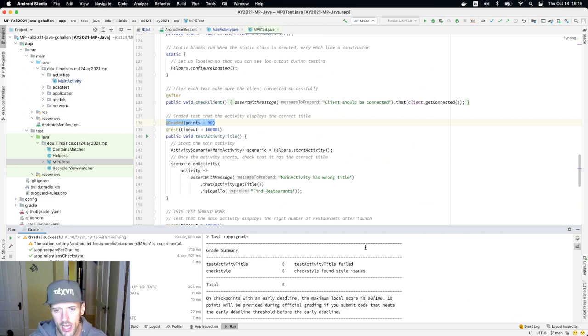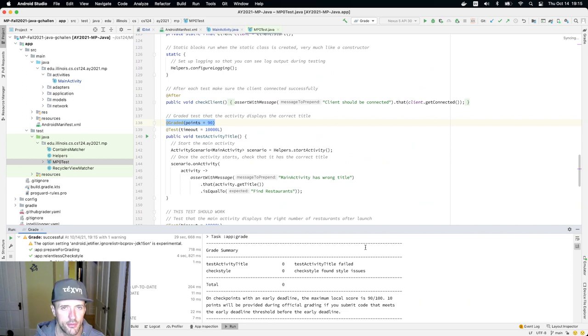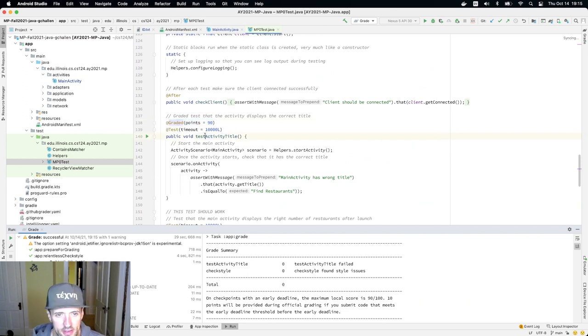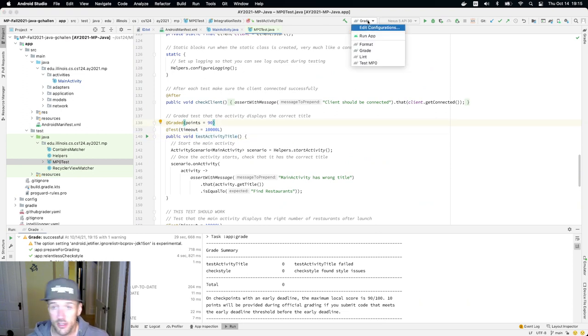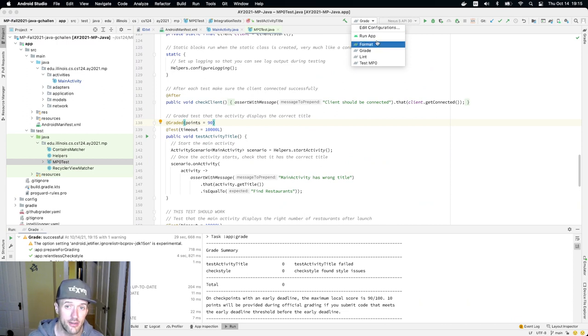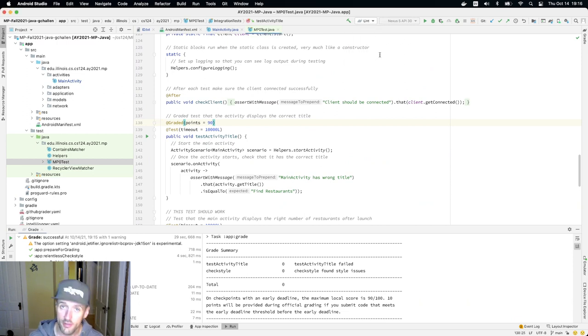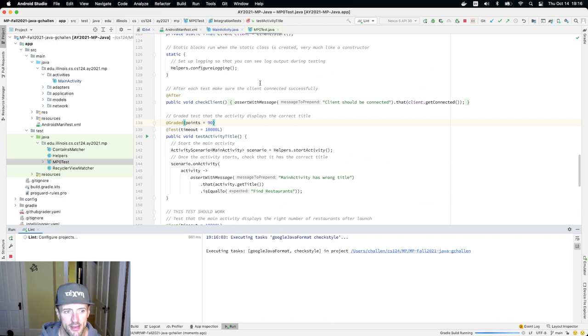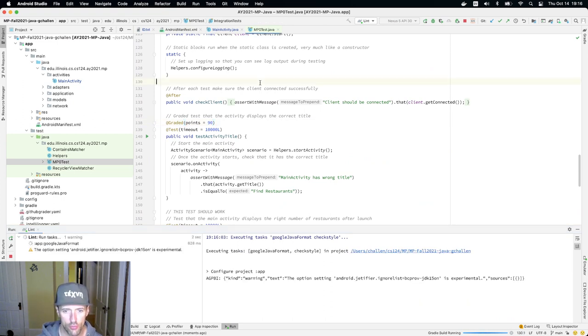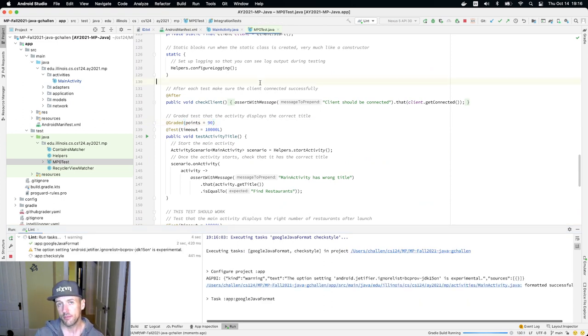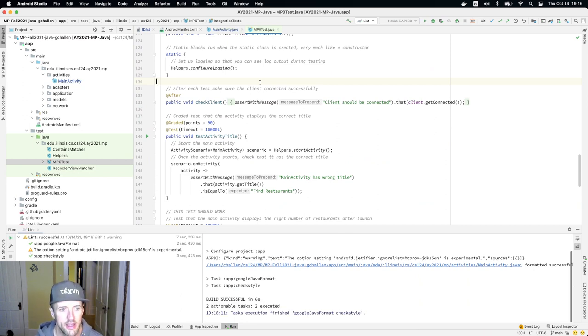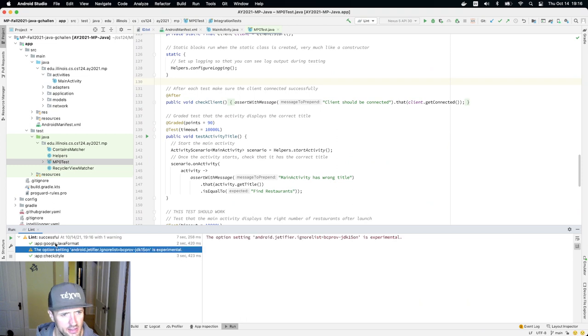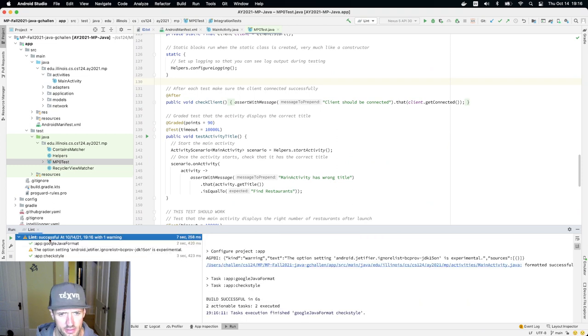Right now my score is zero because I failed the test activity title test and I also have a checkstyle error. Let's talk about how to identify those checkstyle errors. There's another task we provided called Lint. Lint is going to run checkstyle. It's first going to run a formatting tool that's going to reformat your code properly. It fixed the problem for me.